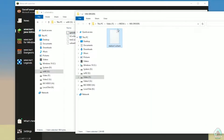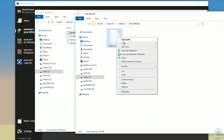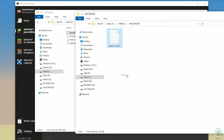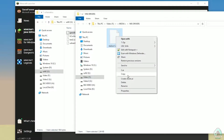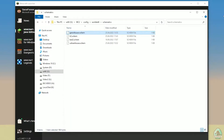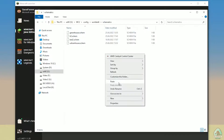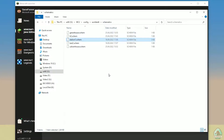For example, I already downloaded this schematic. A schematic file always has a name followed by a dot and then 'schem' — always '.schem' at the end of the filename. Okay, copy the file, return to the schematics folder we already opened, and paste all the files you want there.